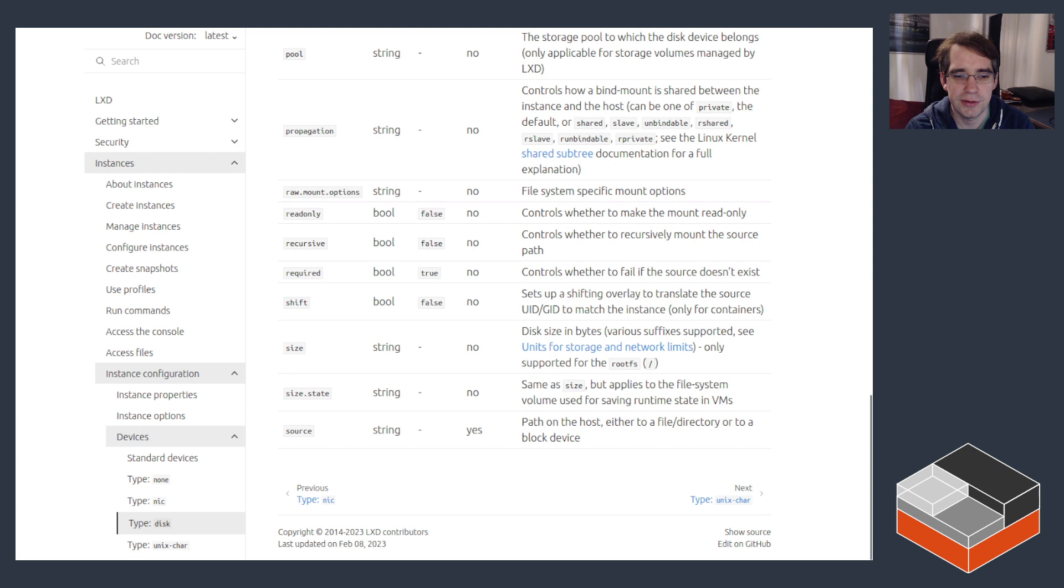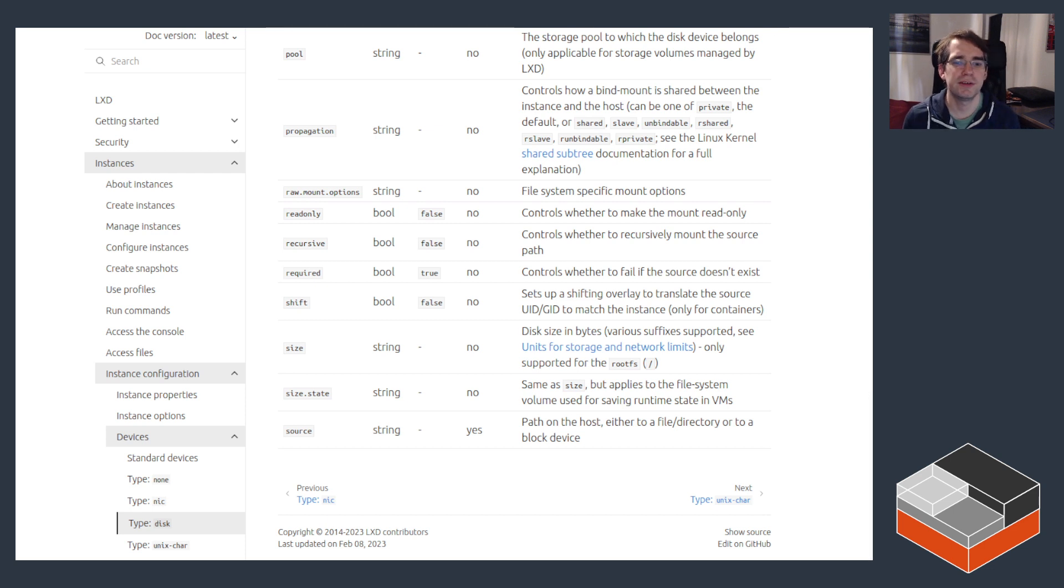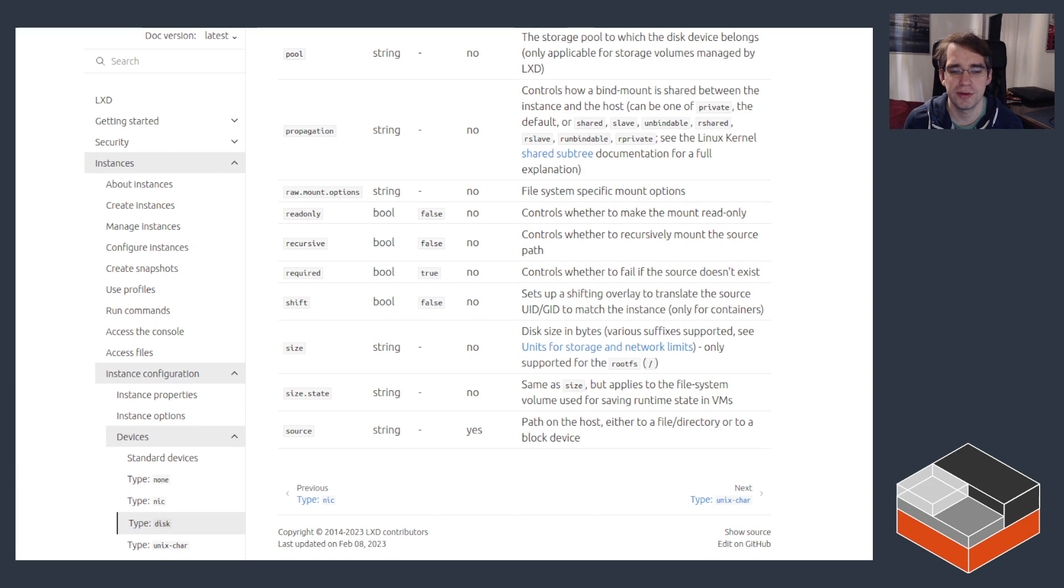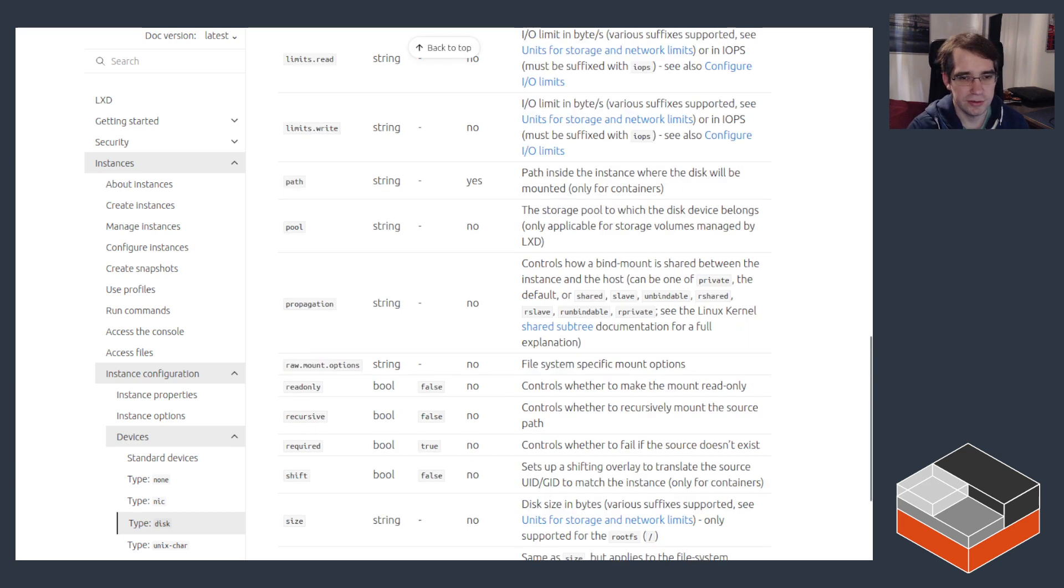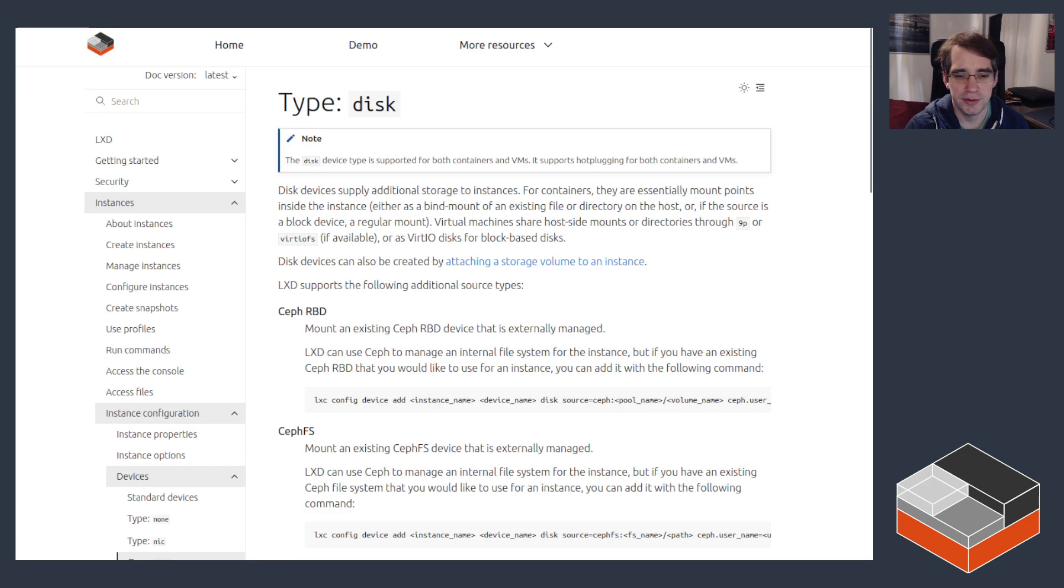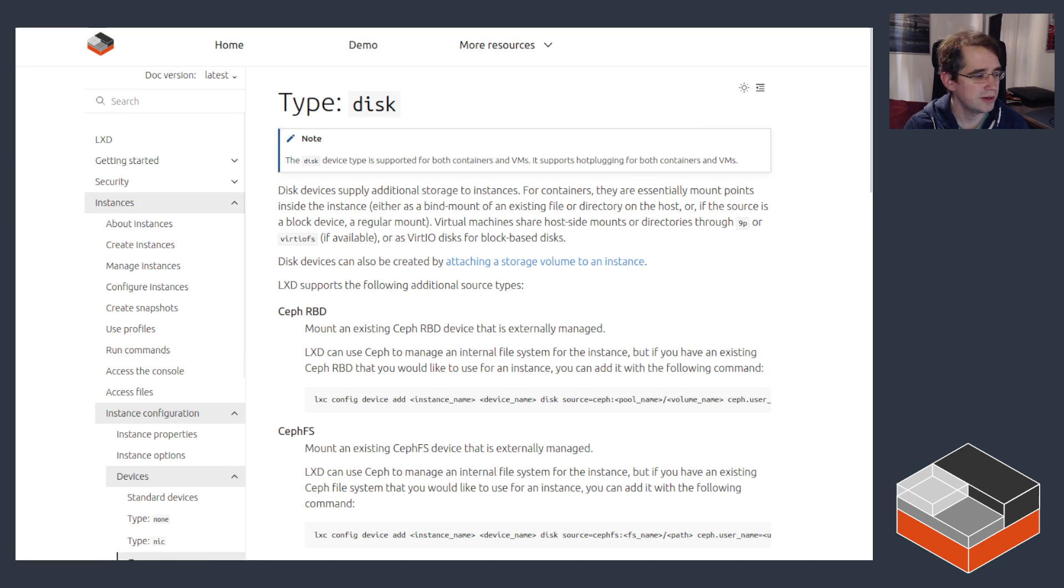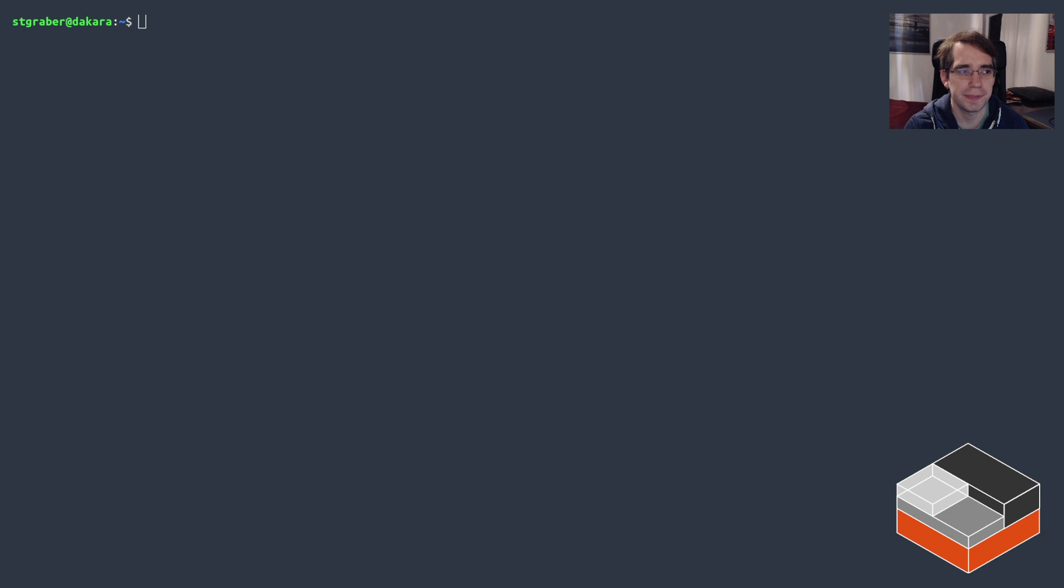And it can also be marked as required, meaning that if you pass in a device from the host and it's marked as required false, the instance will be allowed to start up even if the device is not currently present. So that's a bit of an overview of the different things you can do with the disk device and all of the config options. Now let's try and play with that stuff.